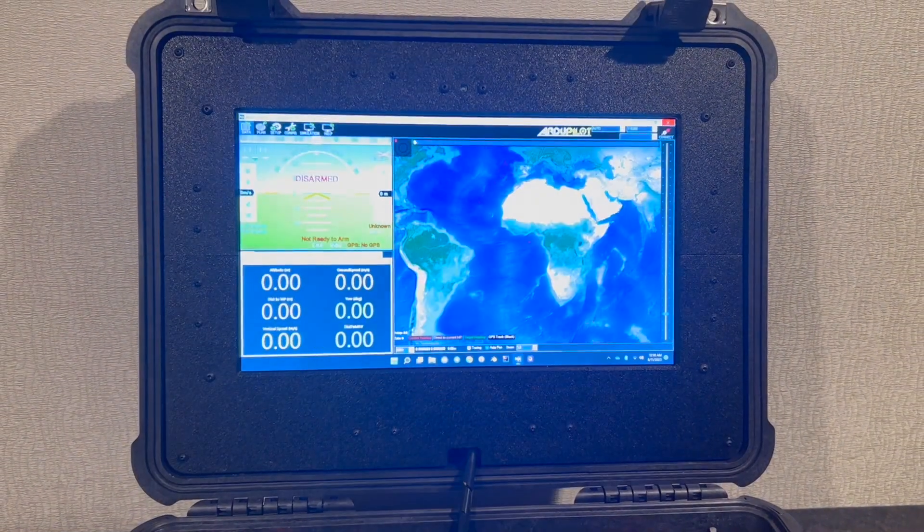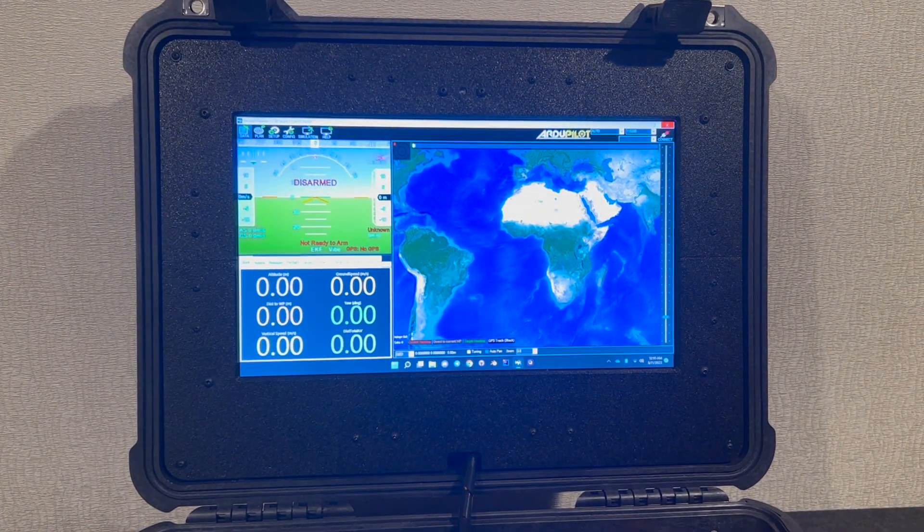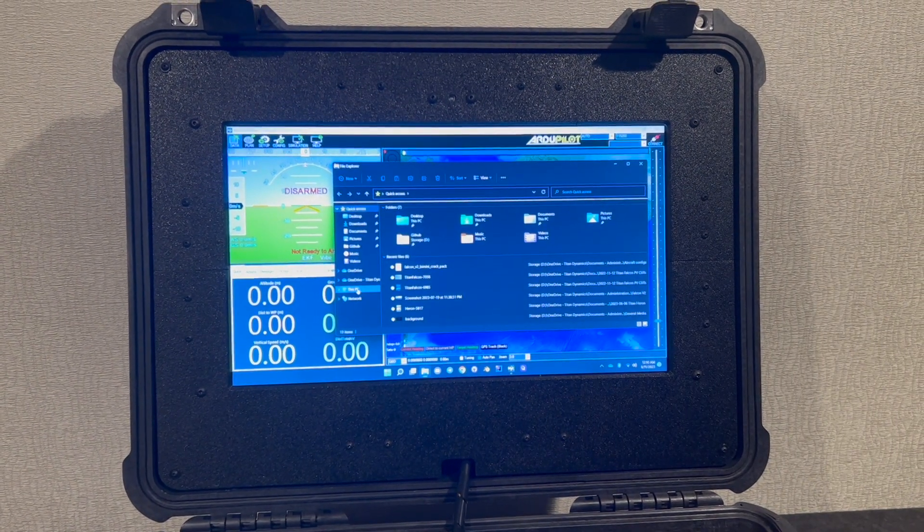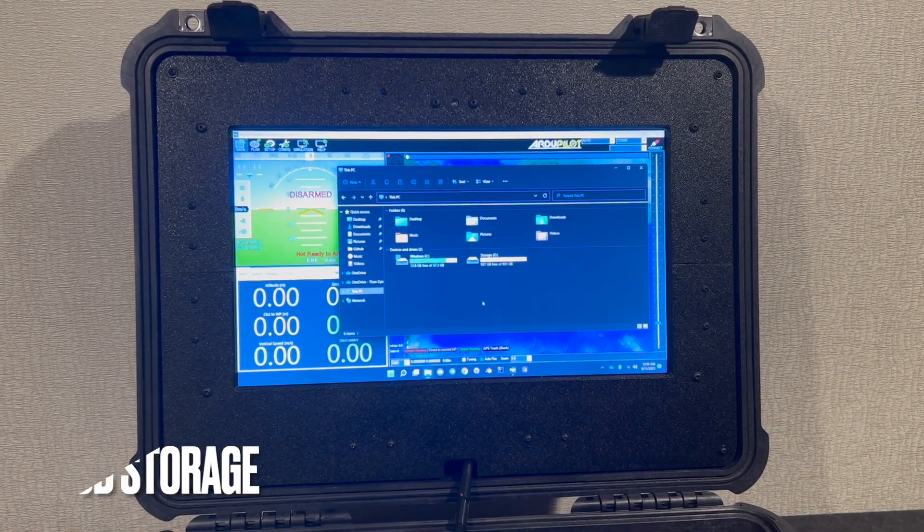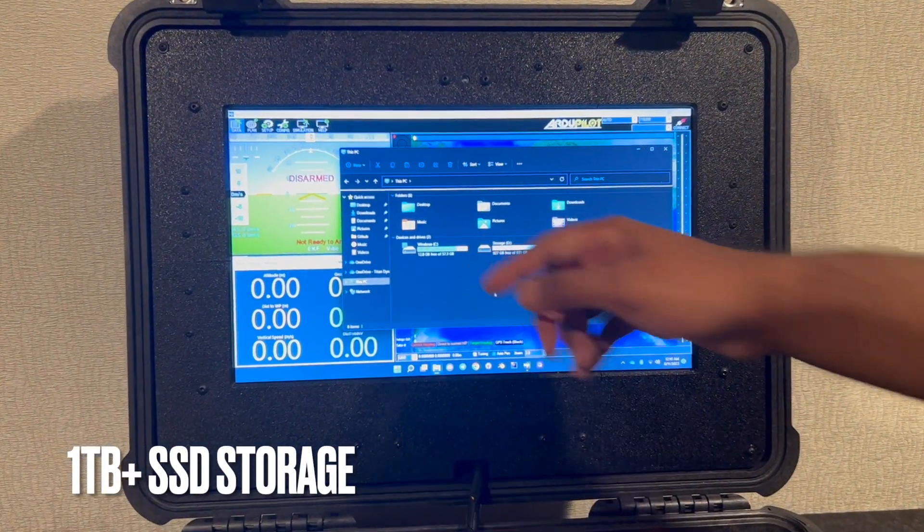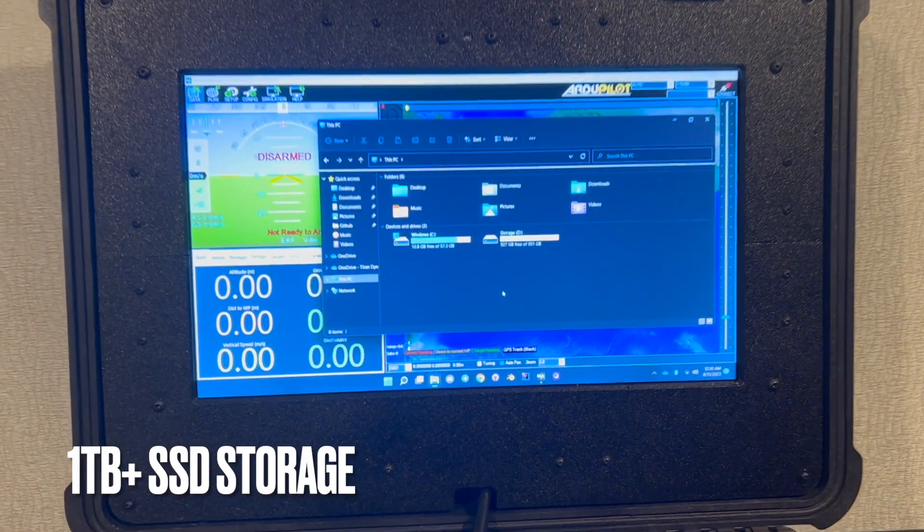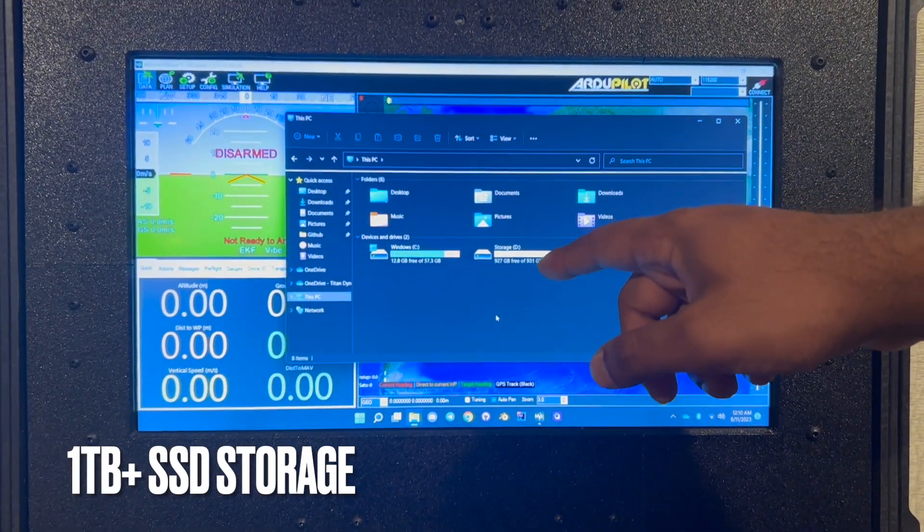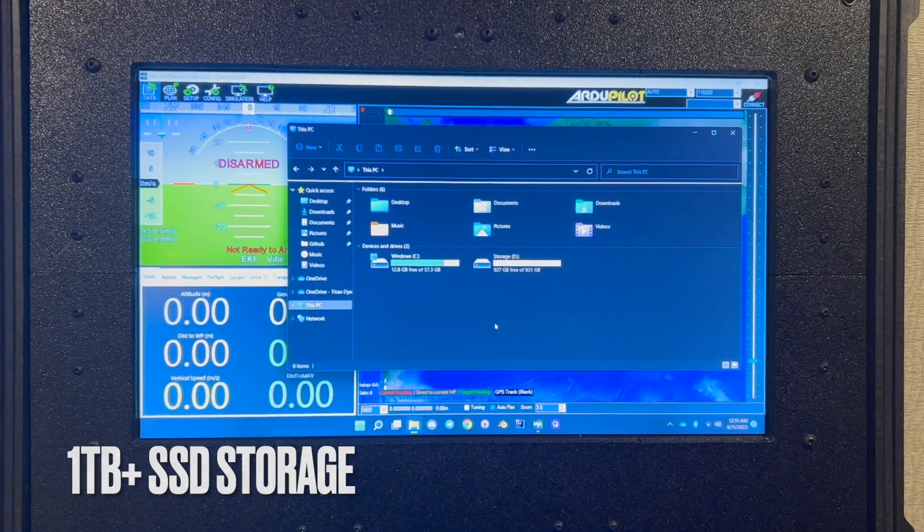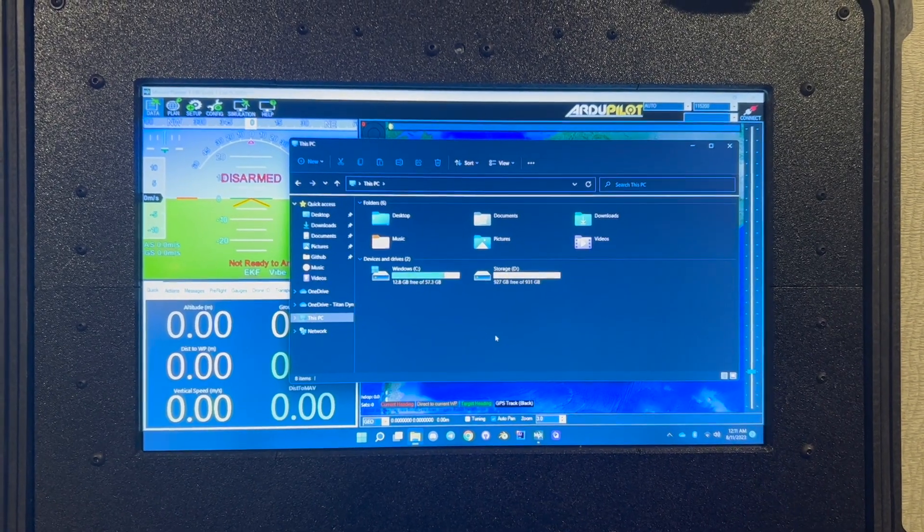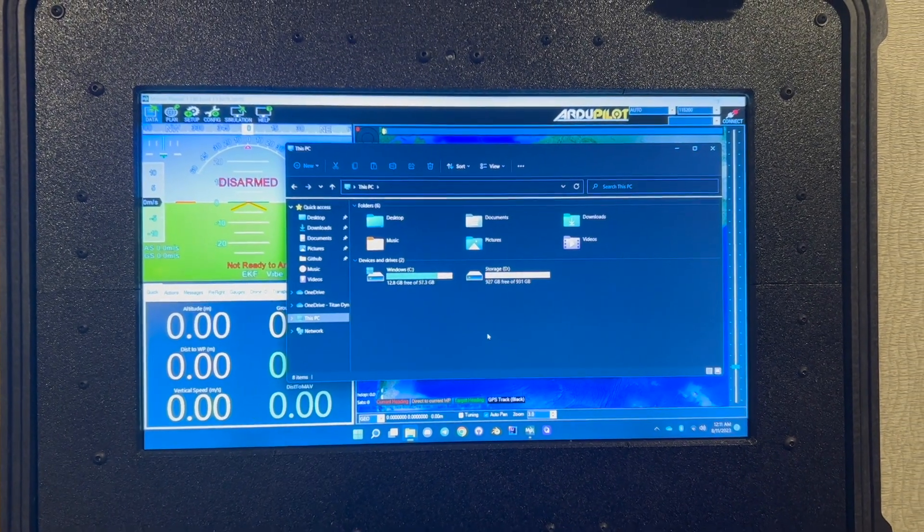We'll take a brief look at the storage options here. We've got our operating system on a 57 gigabyte SSD and our storage SSD is about a terabyte, which is more storage than you'll ever need.